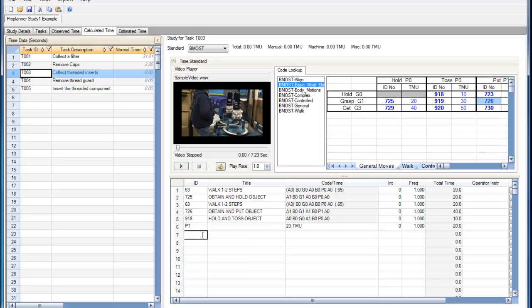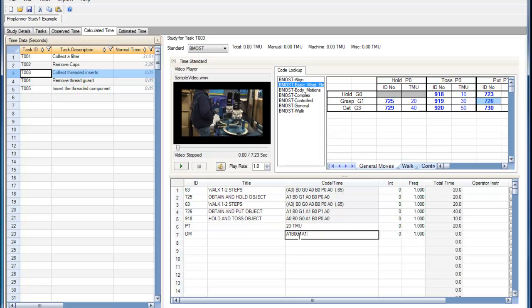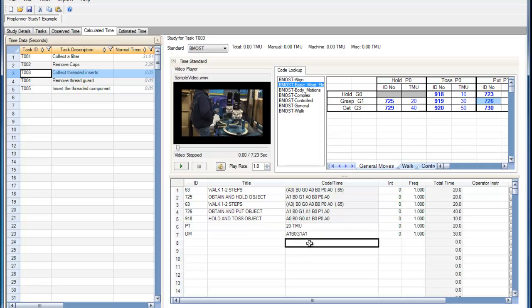We can also enter the ID DM, which allows us to write our own ABG code. So I'm just going to copy this here.